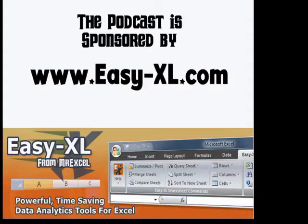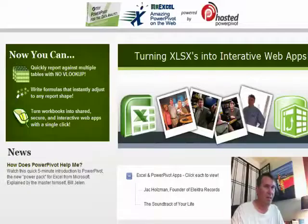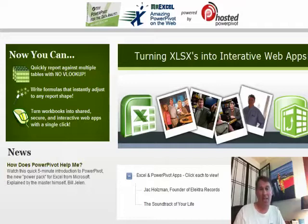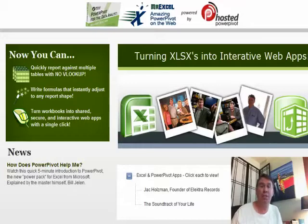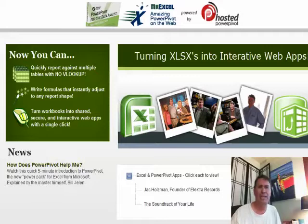The MrExcel Podcast is sponsored by PC Excel. Learn Excel from MrExcel Podcast, episode 1432: Hosted Power Pivot. Well, hey everyone, I have an amazing thing to show you today. Think about Excel 2010 — one of the very cool things we have is Power Pivot. Power Pivot is incredibly powerful, allows us to take multiple worksheets and put them into a single pivot table, with DAX calculations we could never do in pivot tables before. And it's free with Excel 2010.